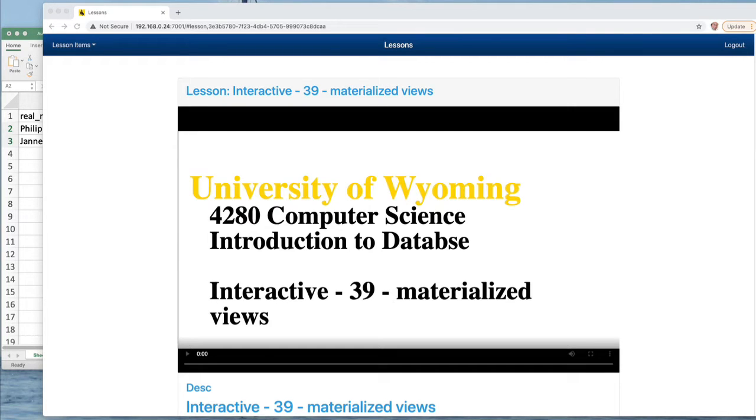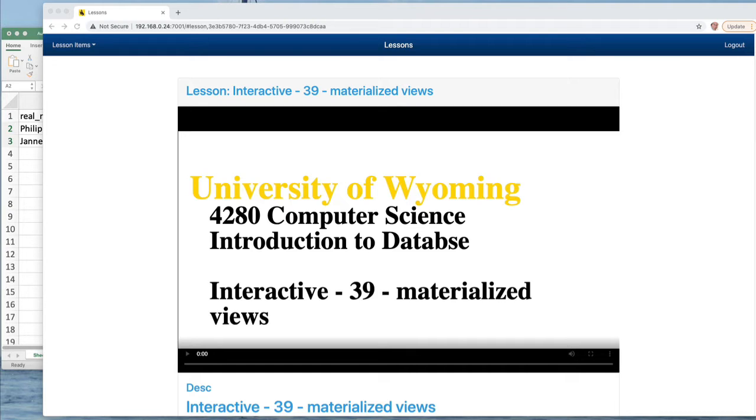Earlier when we created a view, what we did is we created something like a macro where the view doesn't take up storage. You could have a million rows and the view doesn't change your amount of storage except for the space it takes, 100 characters, 200 characters to store the view itself.